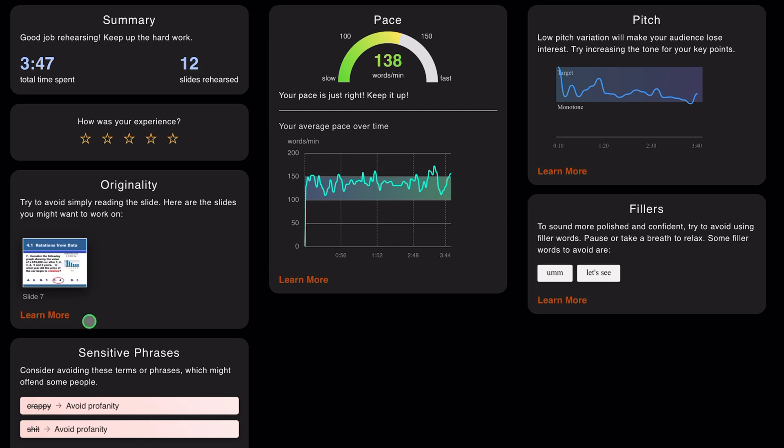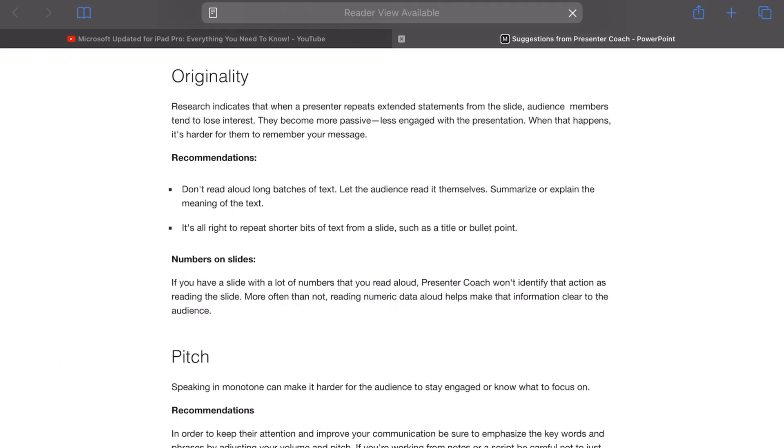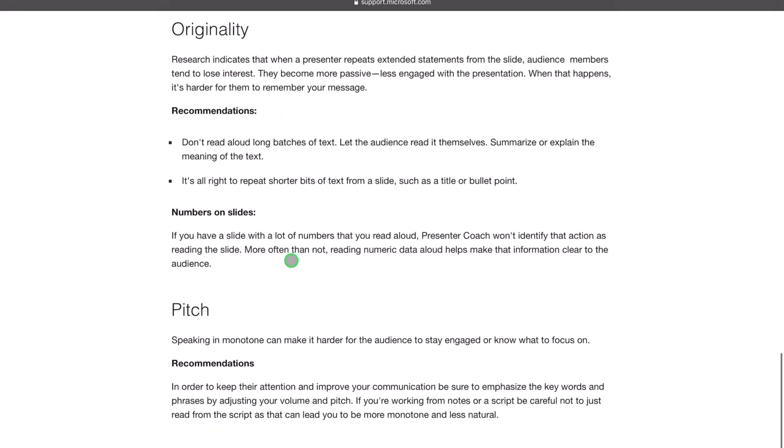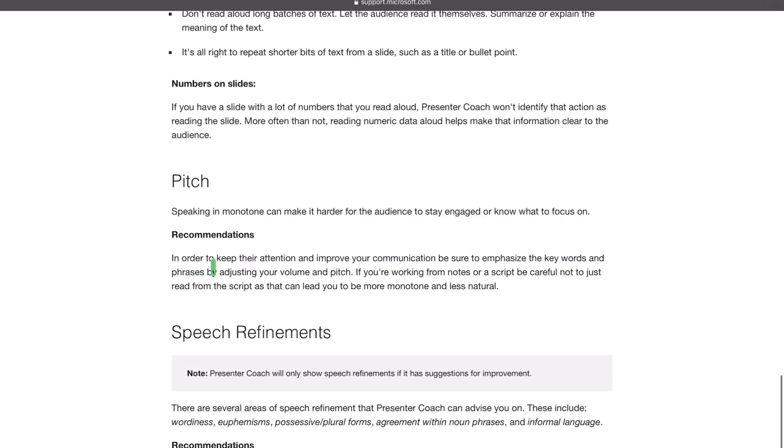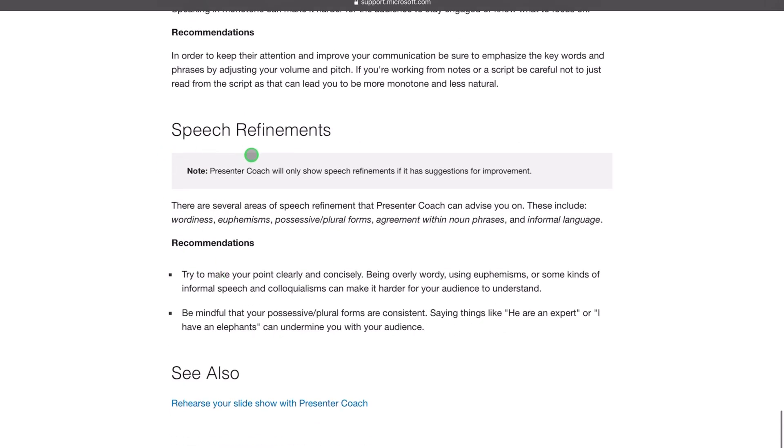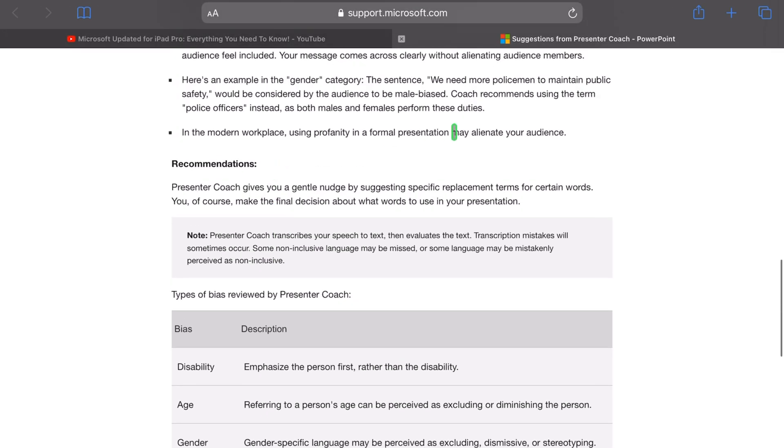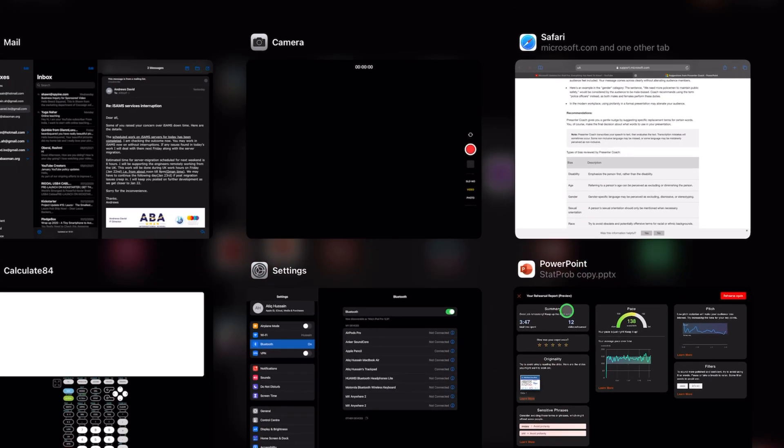We can click on any one of these to learn more. So let's just click on the originality report, let's see what it says here. We'll go to the website support.microsoft.com and it will give us some suggestions. So here, look, you've got some more information. Now research indicates that when I present or repeat extended statements from the slide, audience members tend to lose interest. And it gives us some ideas and recommendations. You've got recommendations for pitch, you've got recommendations for speech refinement. This is fantastic, this is really, really good.